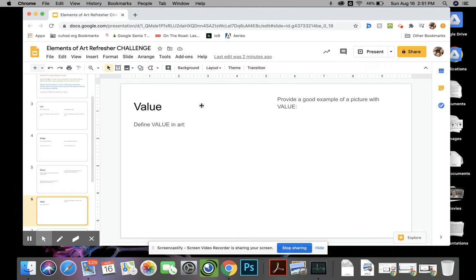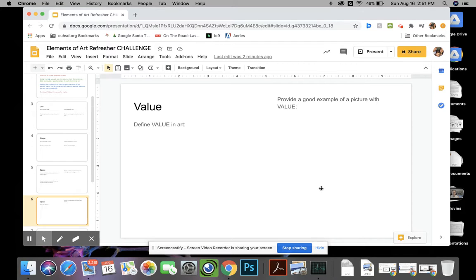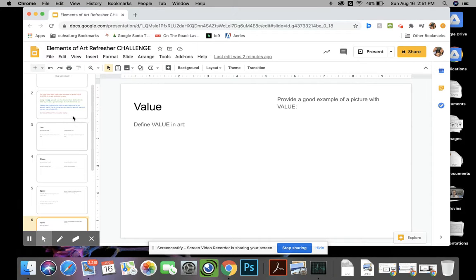And then what you're going to do is you're also going to provide a nice example of that element of art that you're trying to find.